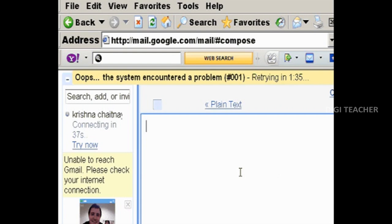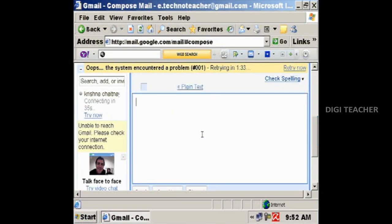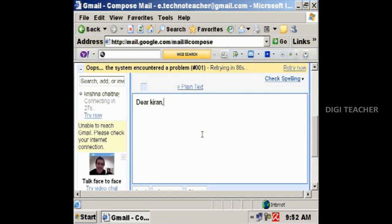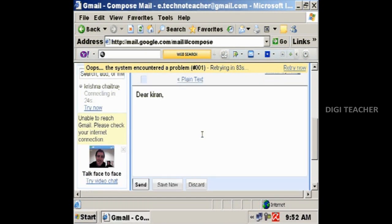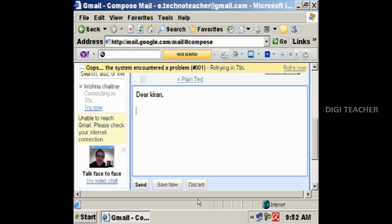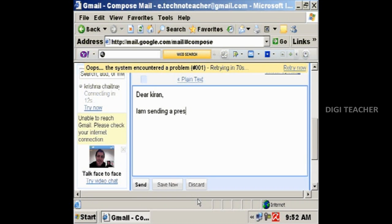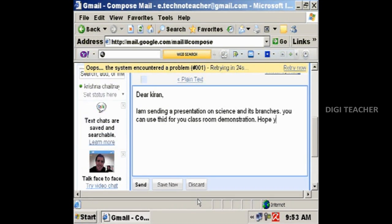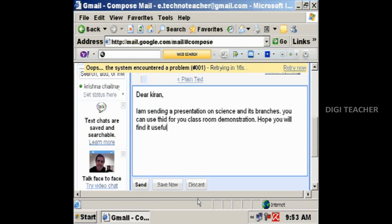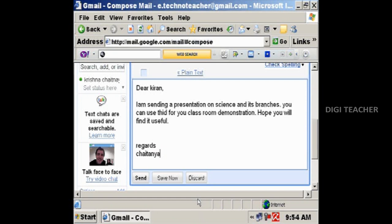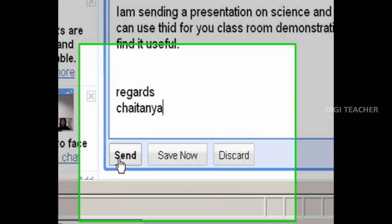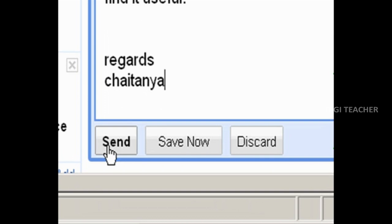Now type the message that you would like to send in the message box. After the typing is done, click on the send button to send your mail. After the message is sent, you get a message displaying that message has been sent.